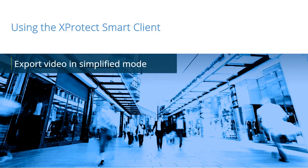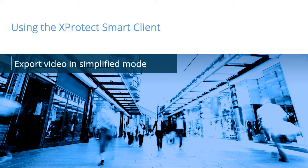XProtect Smart Client is a powerful, easy-to-use client application for viewing and managing the daily operations of a surveillance installation. In this video tutorial, you will learn how to export recorded video and still images in Smart Client.